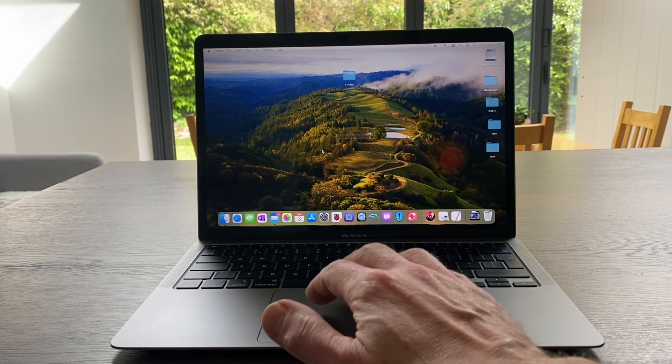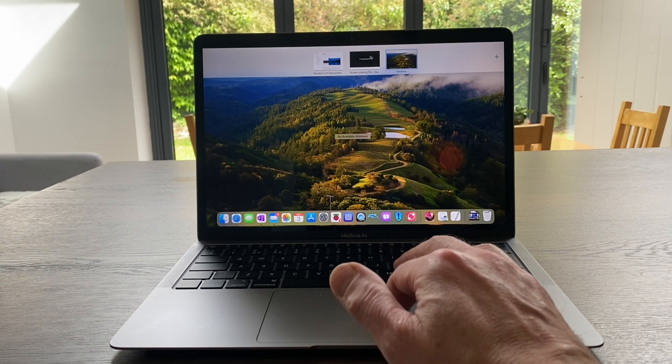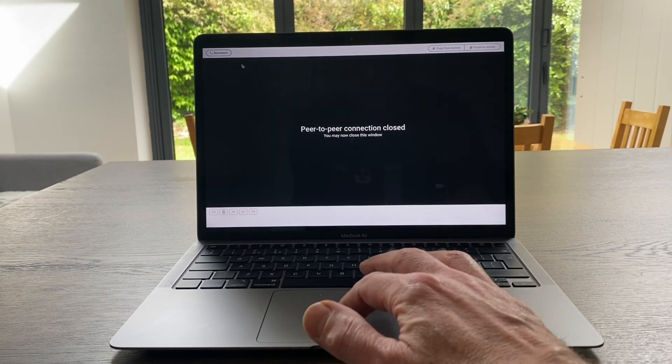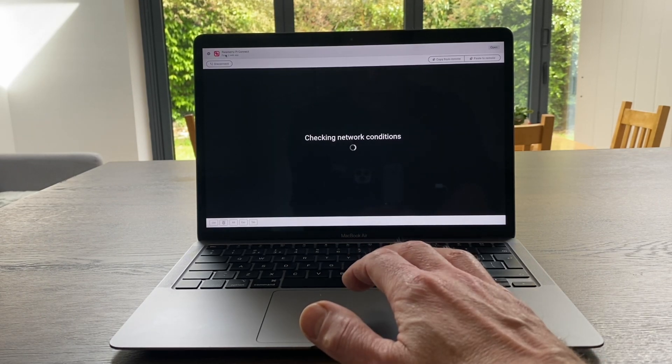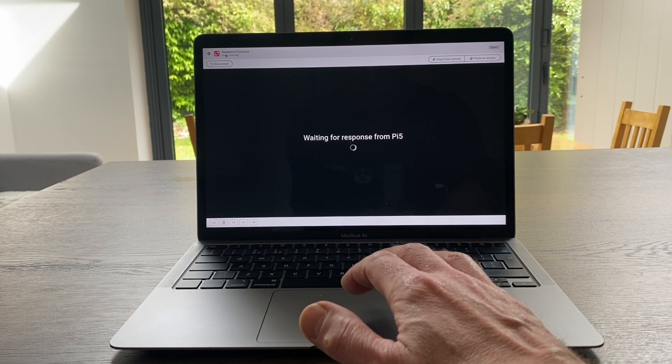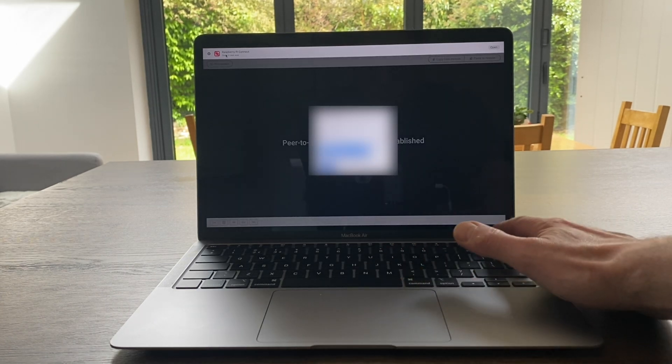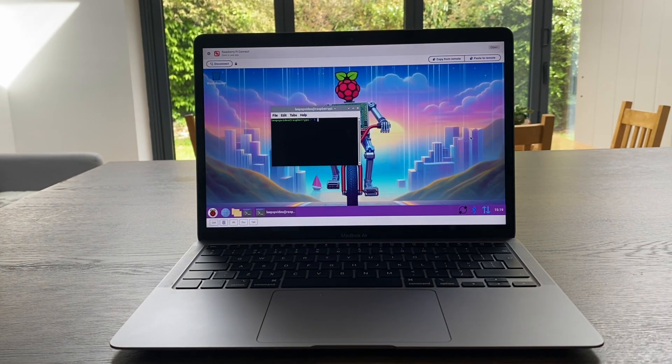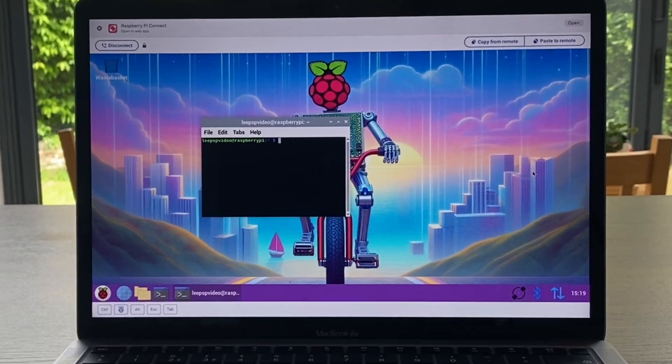And here's my MacBook and if I go to the top here I can access my Pi. So if I hit reconnect, waiting for a response from Pi and let's log in. And I have my Pi desktop.